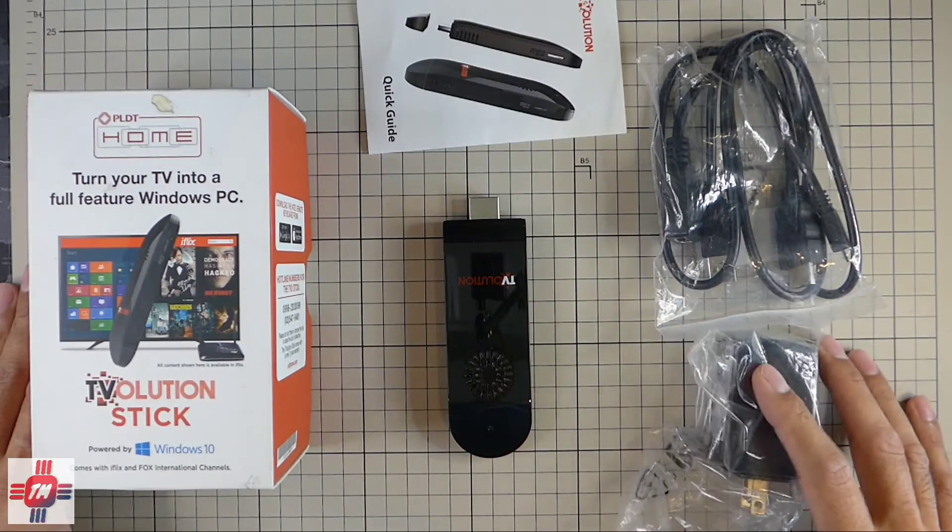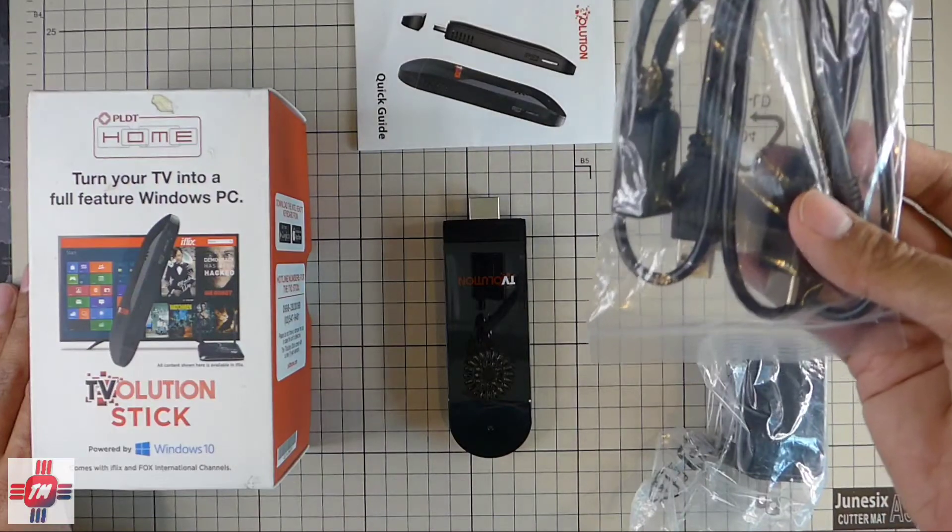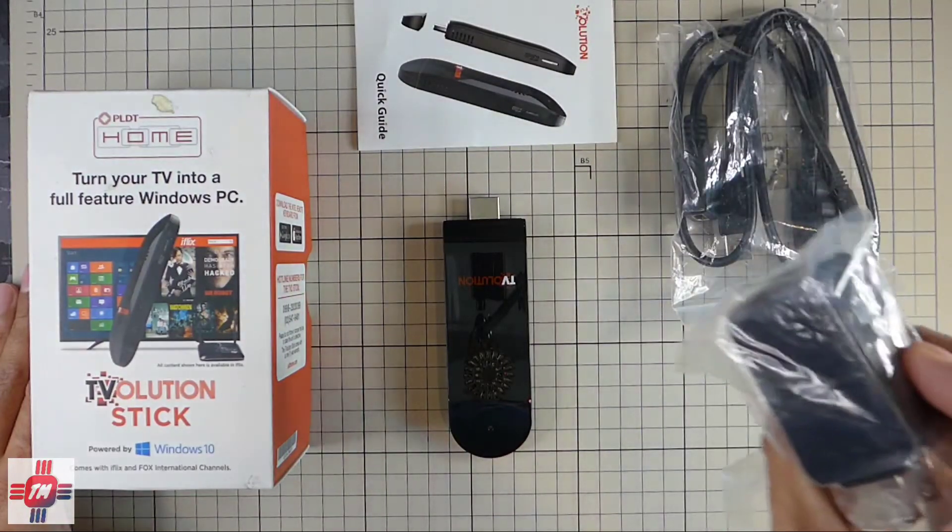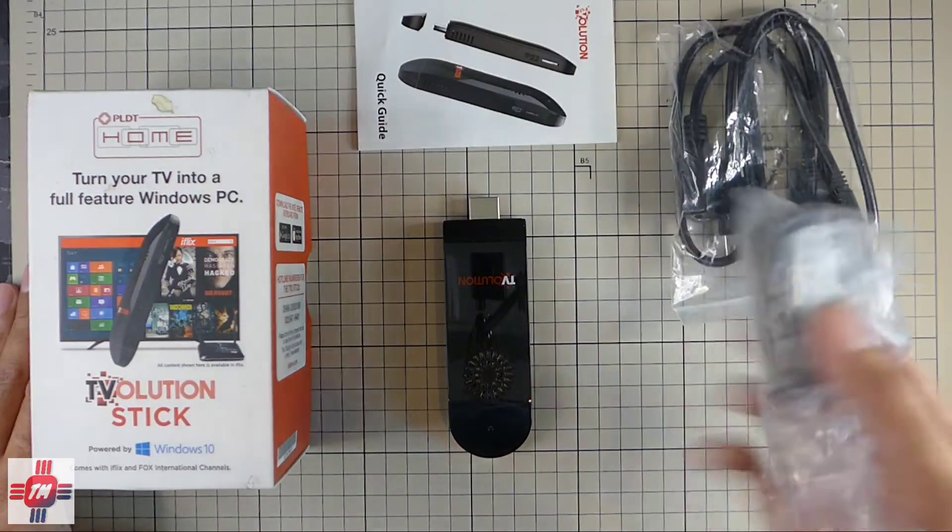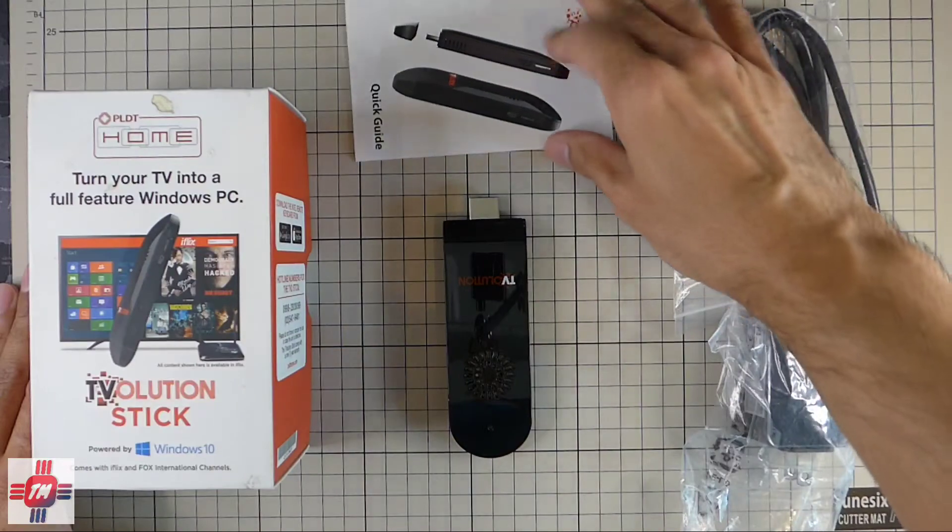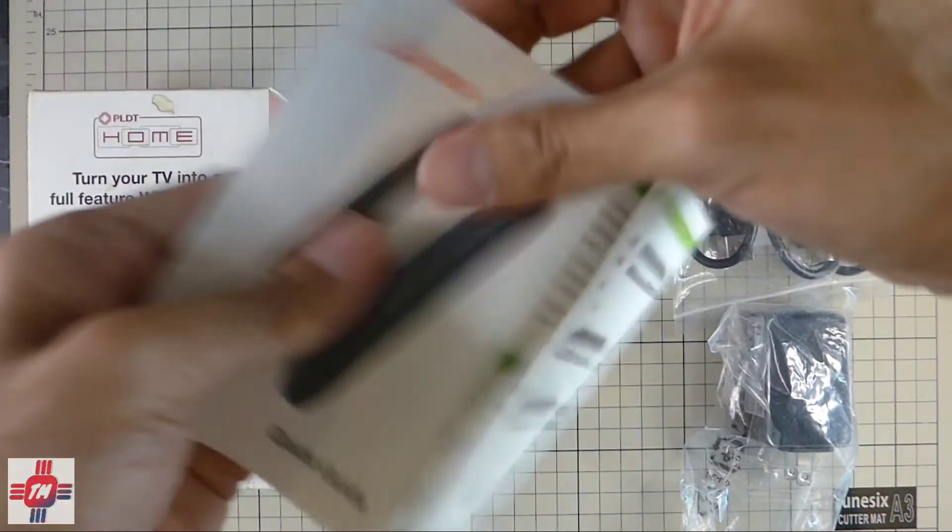In the box all you get is a micro USB cable, HDMI extension cable, charger, user manual, and of course the unit itself.